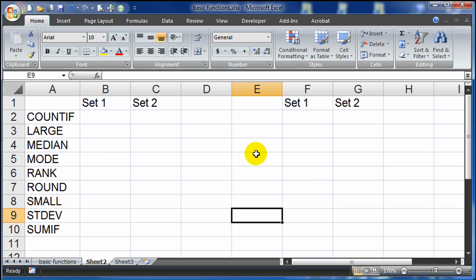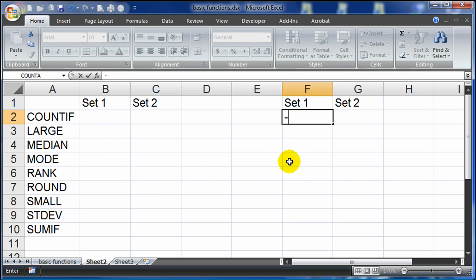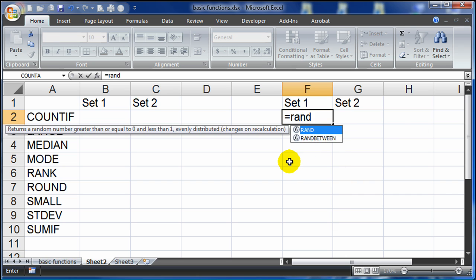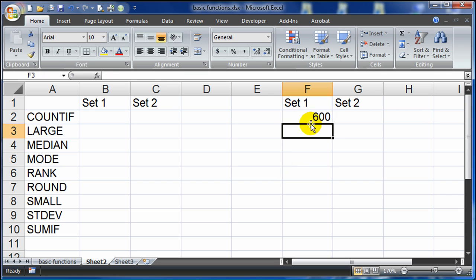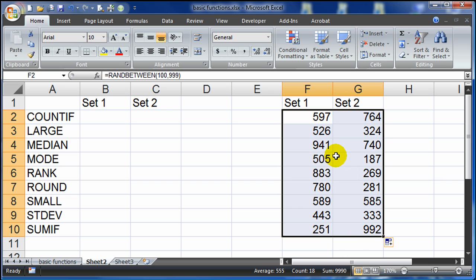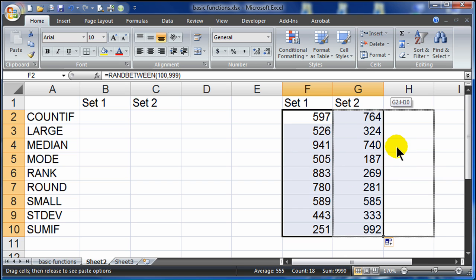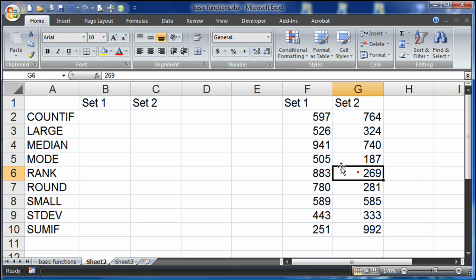I'll go ahead and put some results over here. To start off, I need some numbers to work with. So I'm going to use a RANDBETWEEN function and give myself a set of numbers from 100 to 999. I'm going to select that, fill downward, fill across, and I have two sets of numbers. While they're selected, I'll do a right-click, drag away, drag back, and I'm going to copy here as values only. So now I have a set of random numbers.